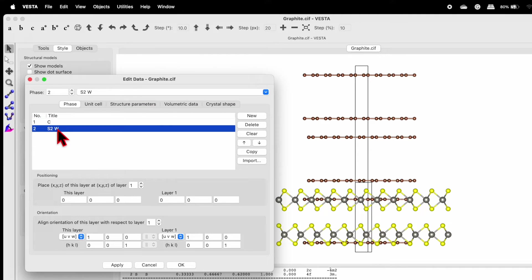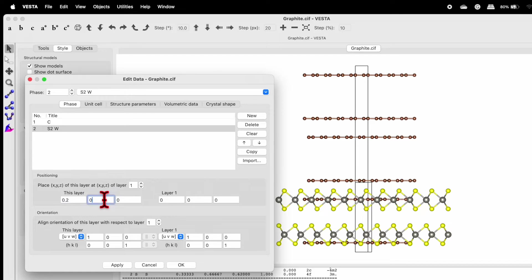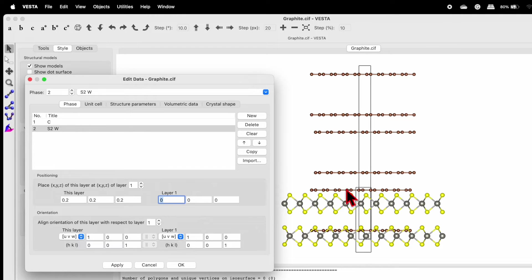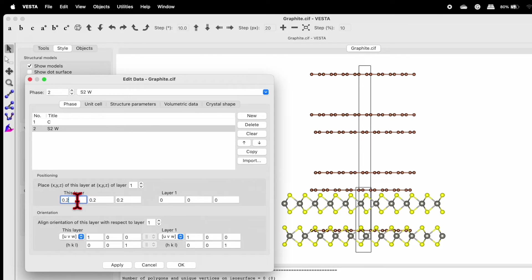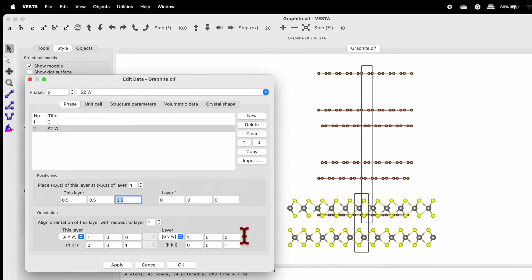We need to adjust the positioning. Set the position to 0.2, 0.2, 0.2 with respect to layer one and click Apply — this moves WS2 slightly upward. The gap between the two layers is defined by this number. If you change it to 0.5, 0.5, 0.5 and apply, the gap becomes much bigger. For now, we'll keep it at 0.2, 0.2, 0.2.